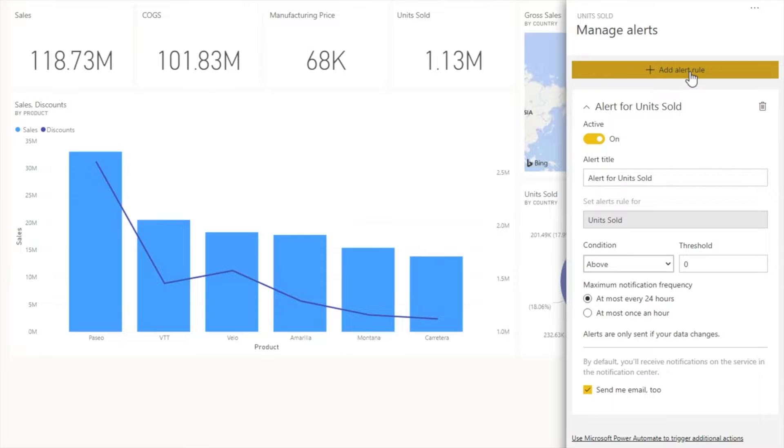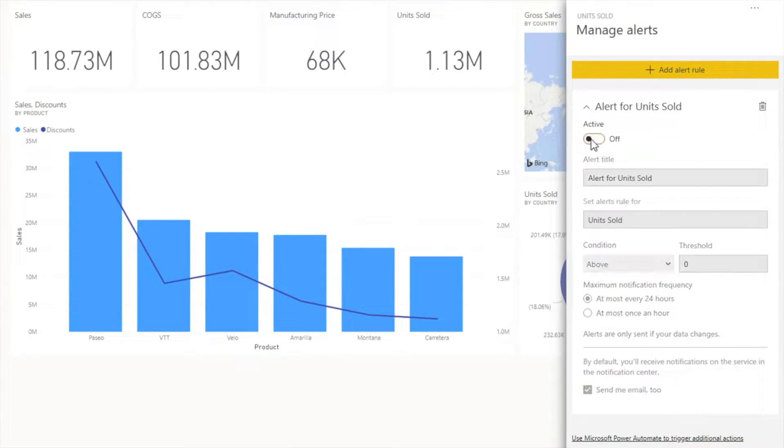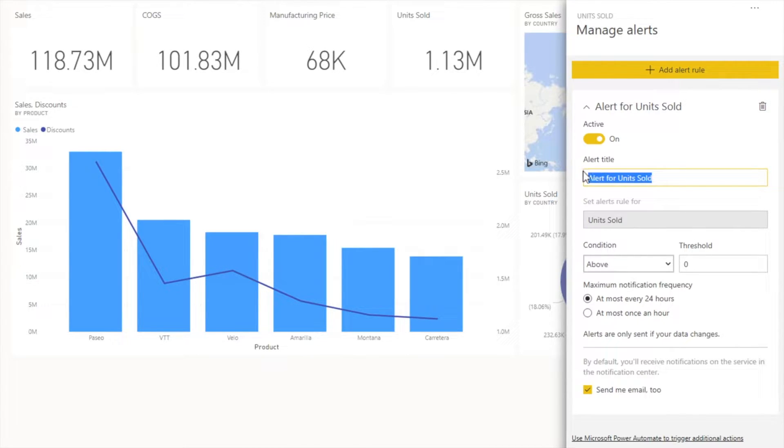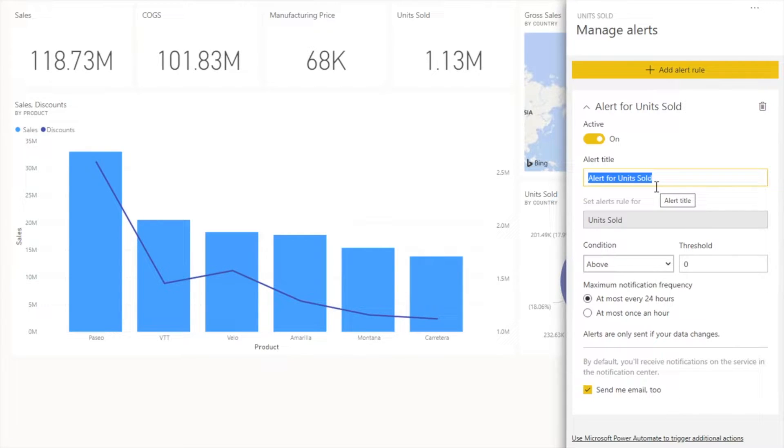Once I click on this alert rule, it shows me whether you want to make it active or inactive. Of course, we're creating it for the very first time, so we have to make it active. In the alert title, I can give it a title if I want to customize, otherwise leave it as it is.